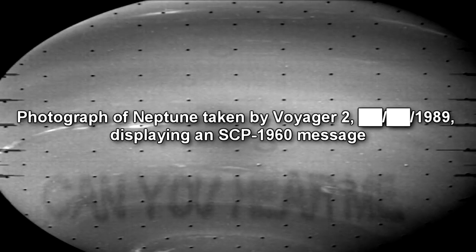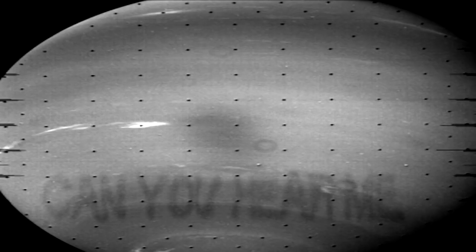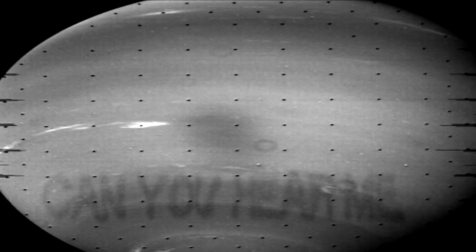SCP-1960 is an intelligent entity of unknown nature or origin which manifests in the form of brief text statements superimposed upon high-resolution photographs of the planet Neptune. Communications from SCP-1960 appear on all photographs of Neptune taken at a resolution of greater than a set threshold, including all photographs of the planet taken by the Voyager 2 spacecraft during its flyby in 1989, and several photos taken from the Hubble Space Telescope and other telescopes in low Earth orbit.